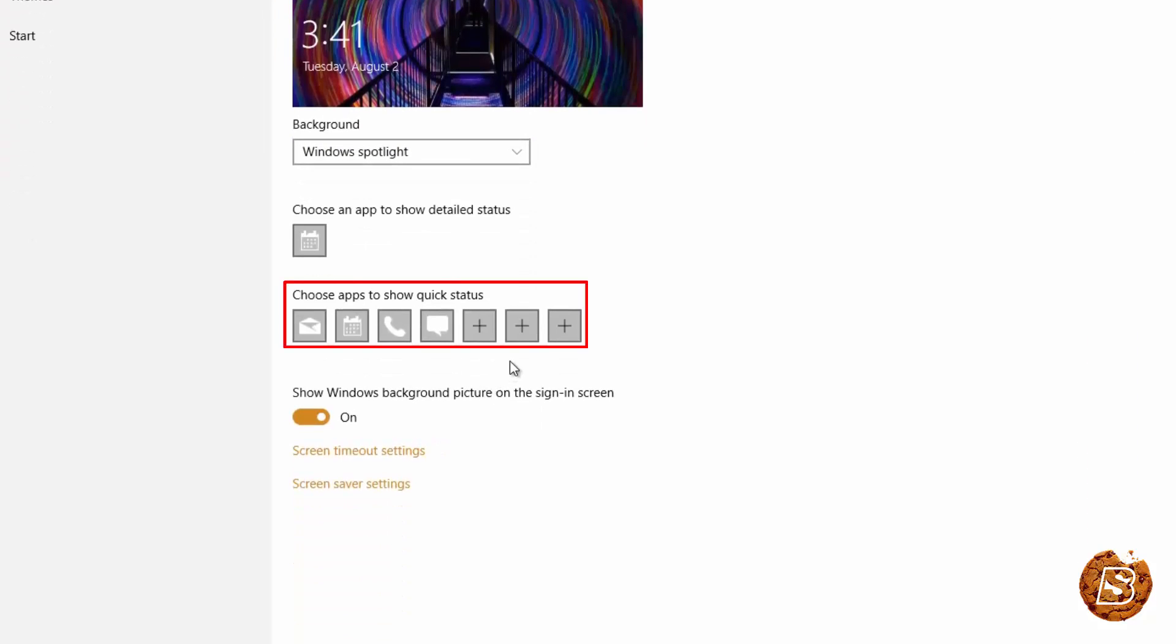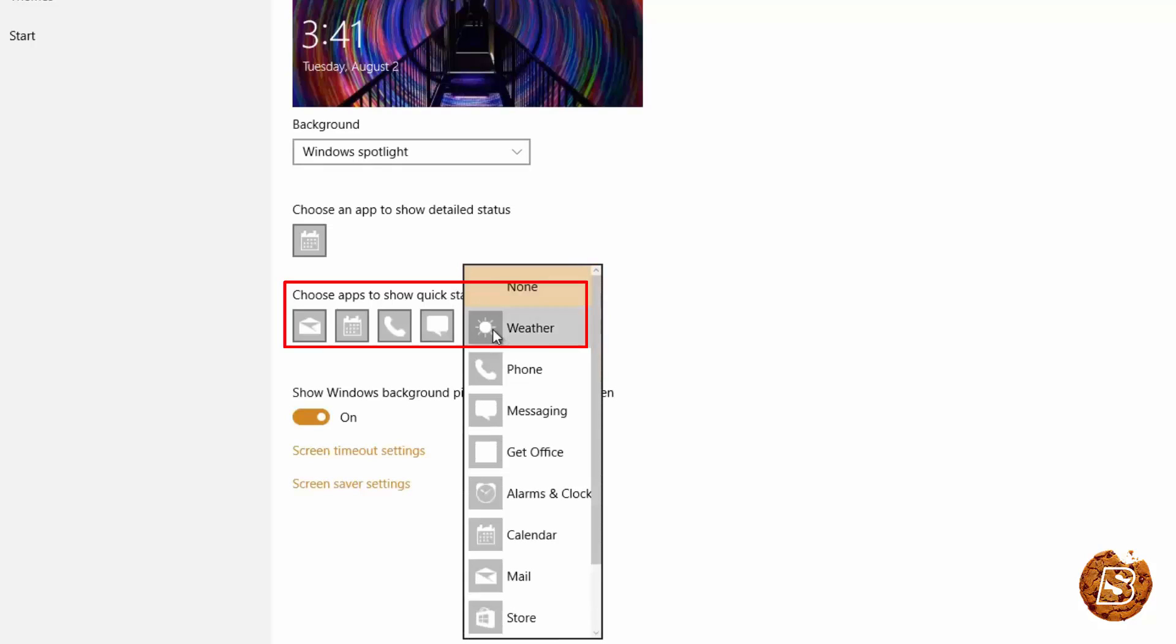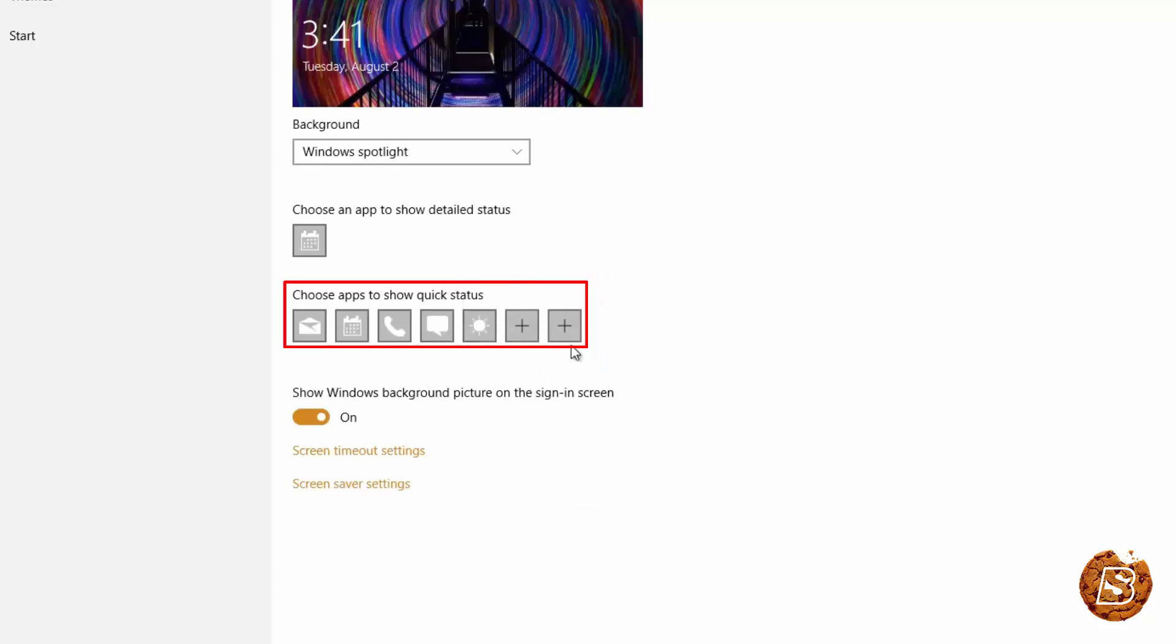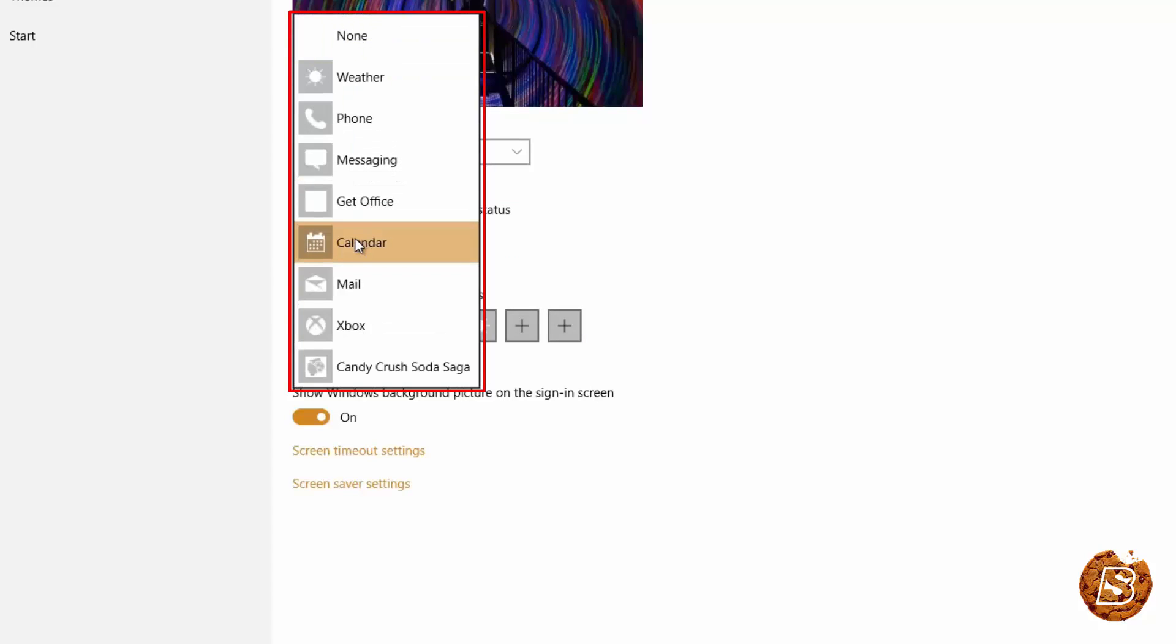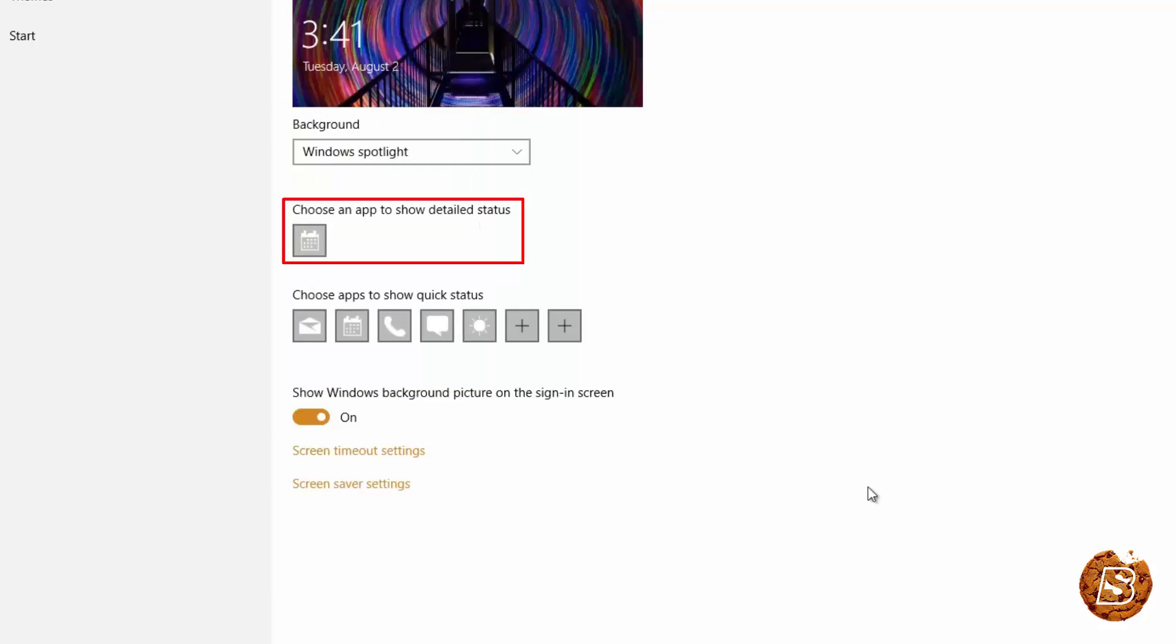You can also add a couple of apps whose status you want to see in your lock screen. For instance I can add weather as an app whose quick status I want to see on my lock screen. And I can also choose a particular app whose detailed status I want to see. For that the calendar is by default selected.